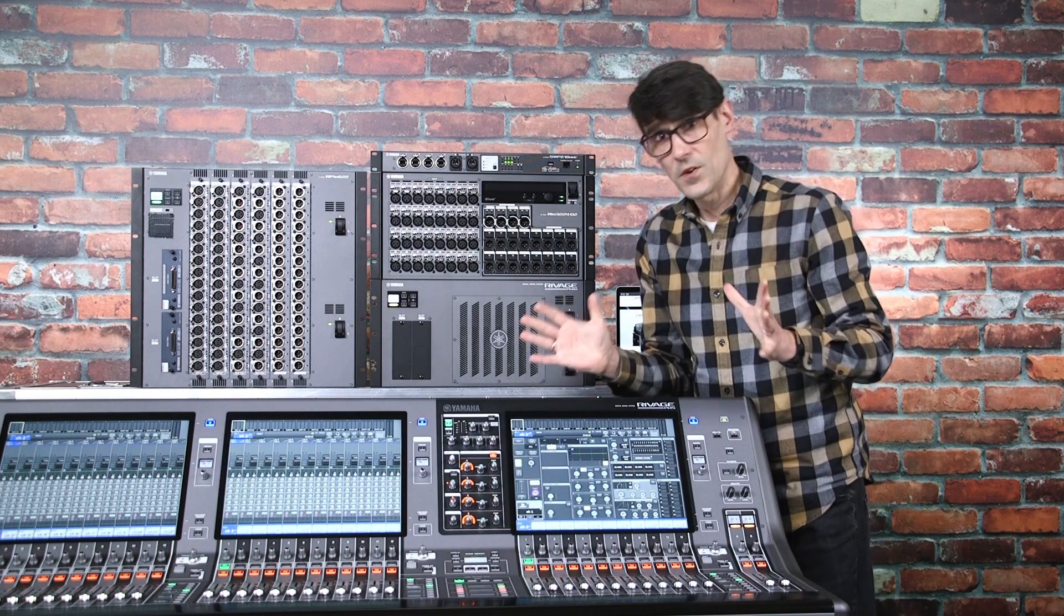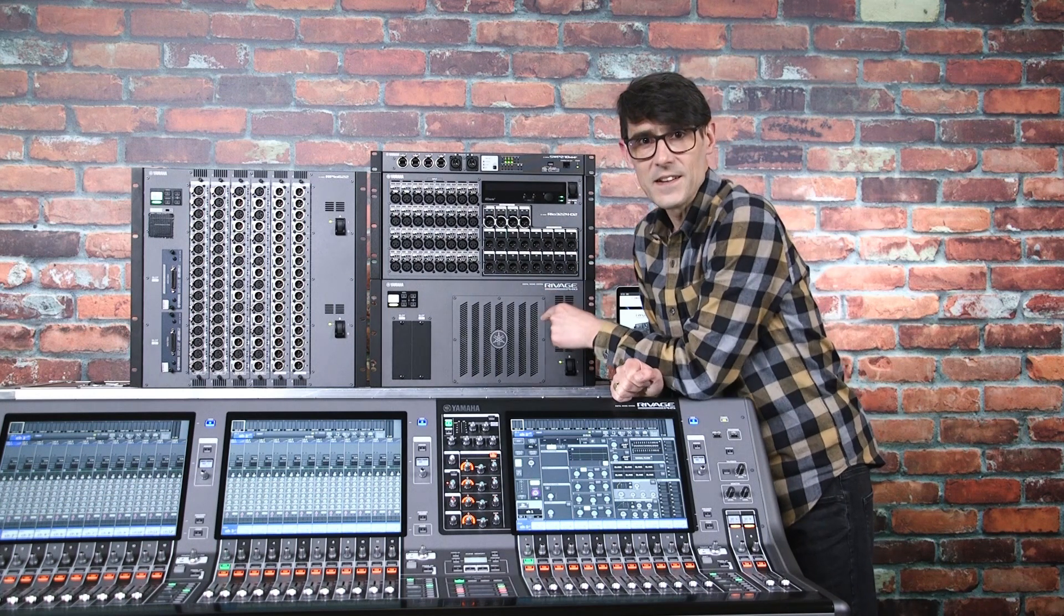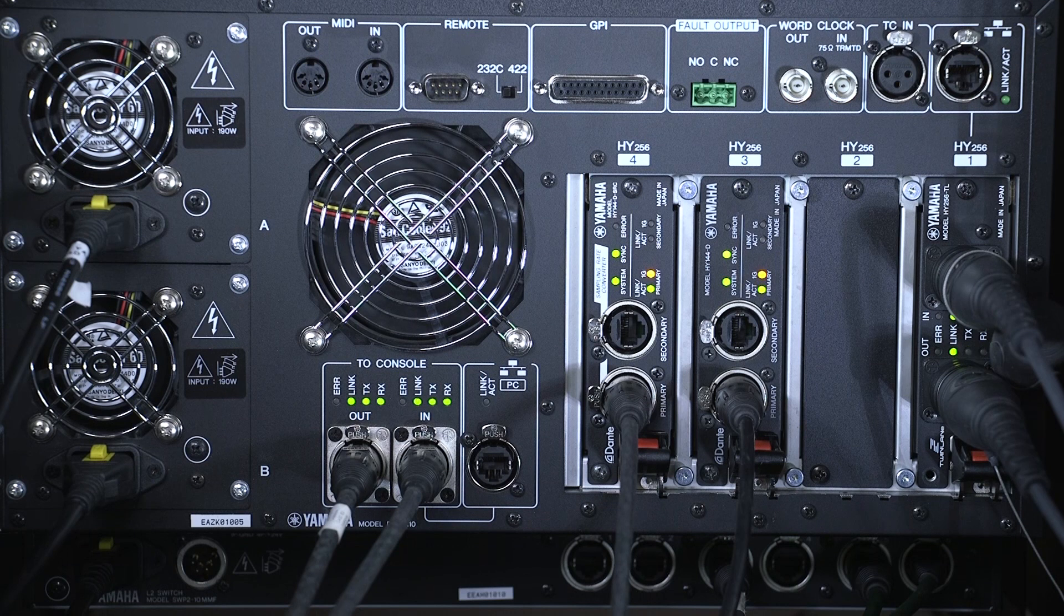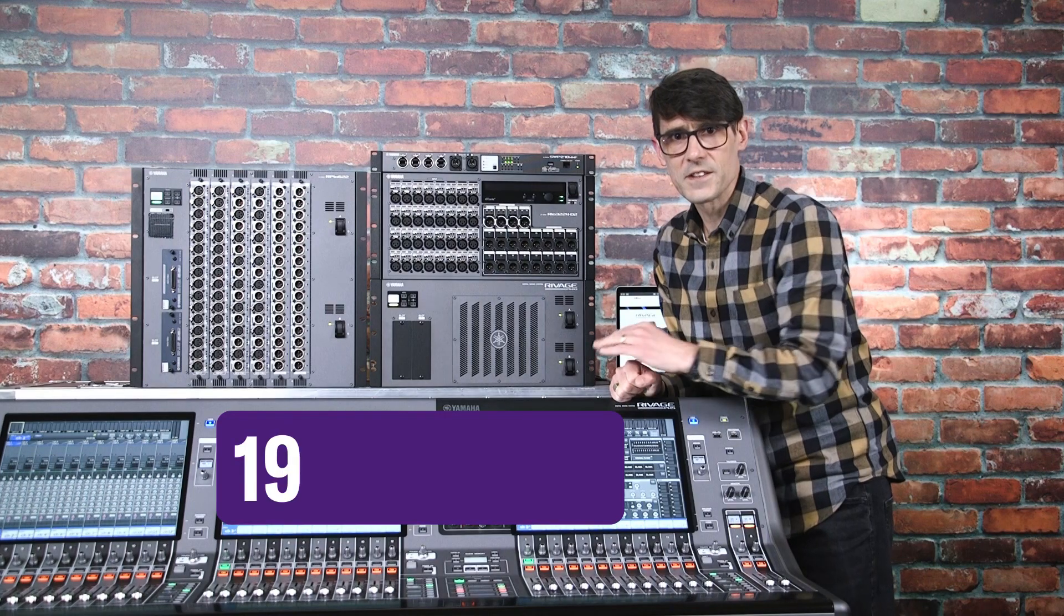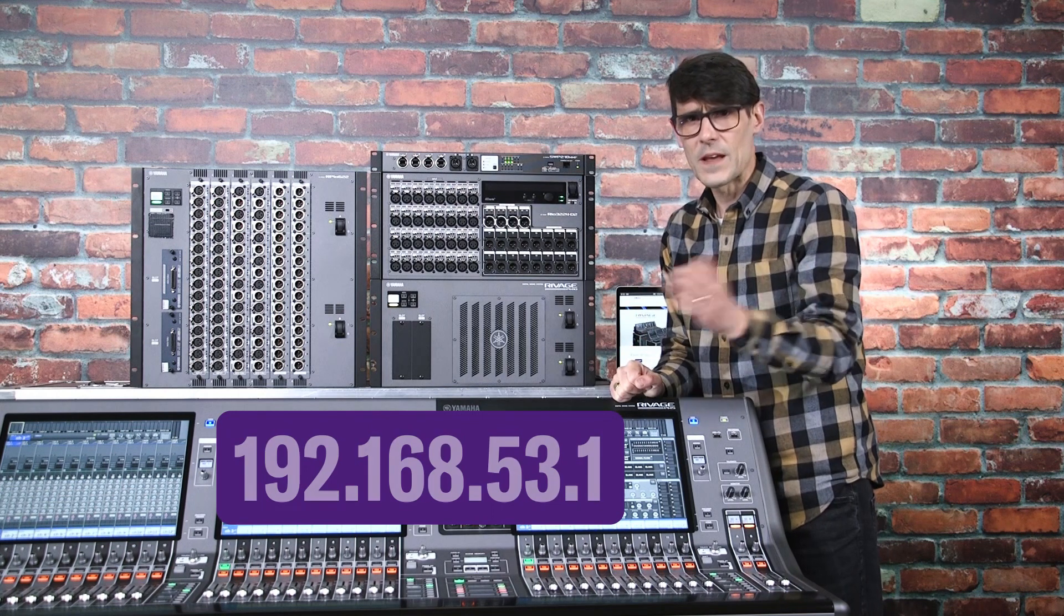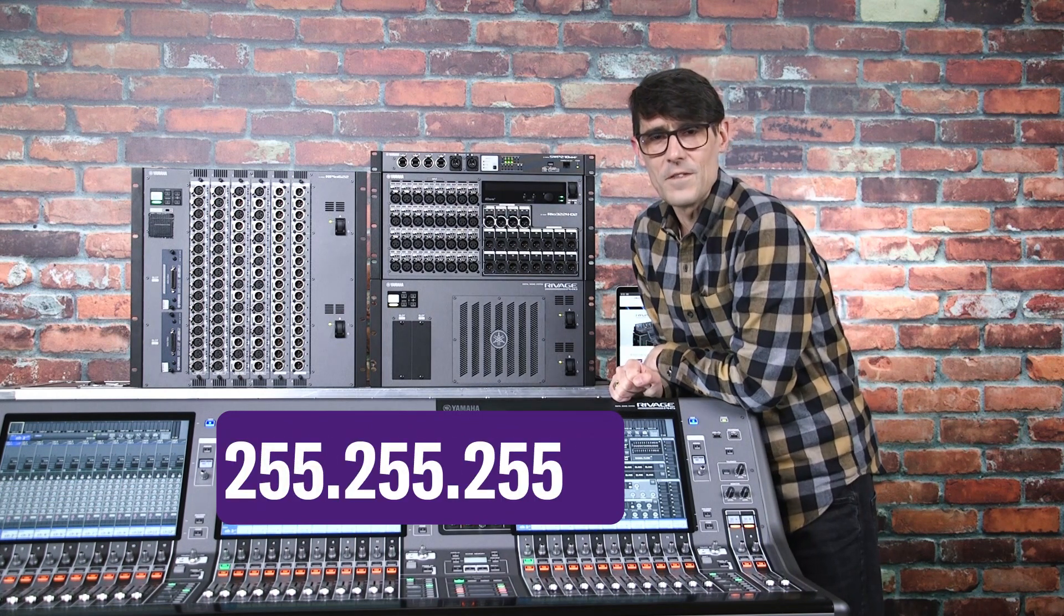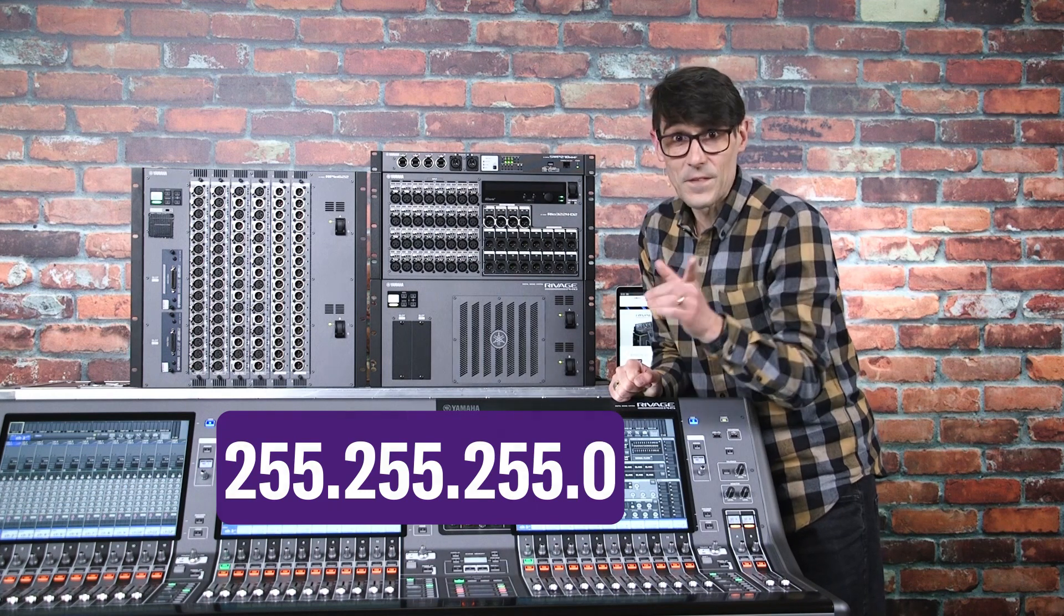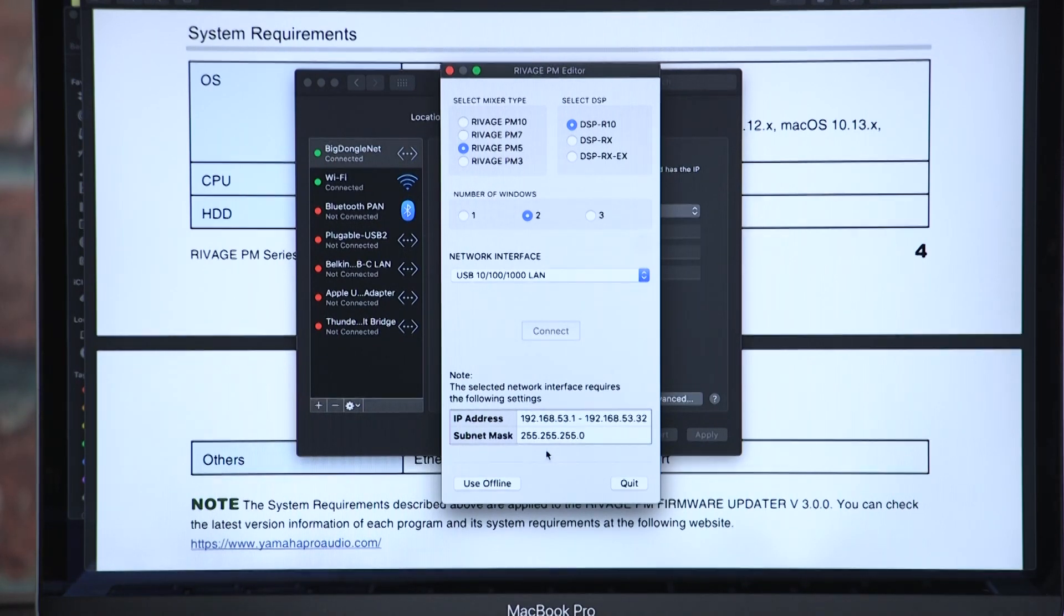If you are not using twin lane but are using Dante, then you can update the DSP engine using the network port adjacent to the console network. The same port is used for PM Editor connection and you can use the same IP address 192.168.53.1 with a subnet mask 255.255.255.0. This simplifies things a bit, as you could use the same computer for upgrading and for running the editor software.